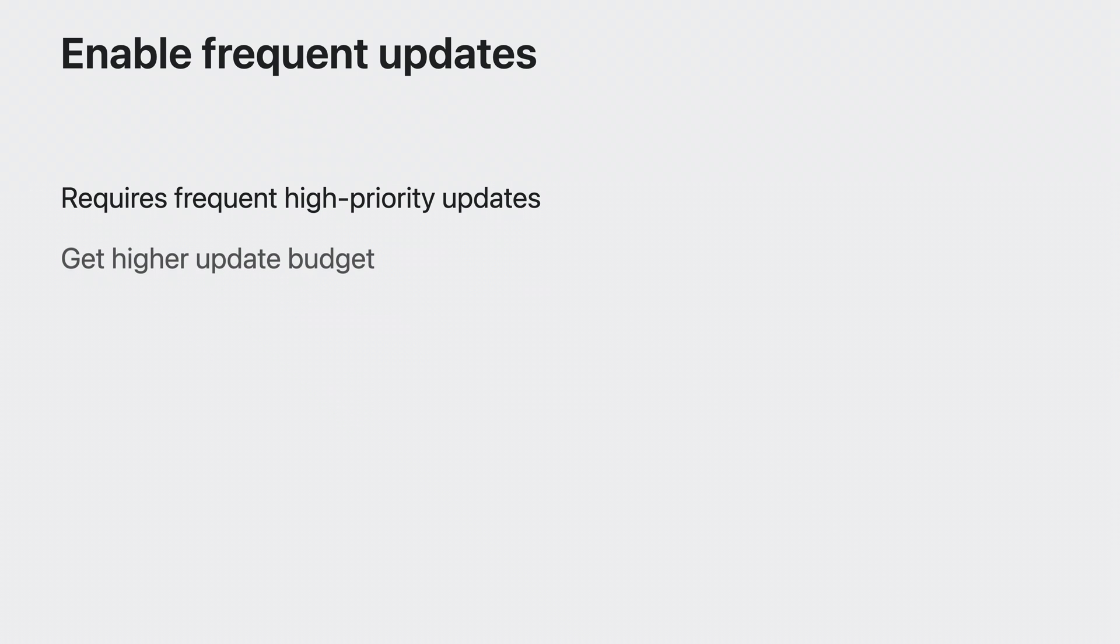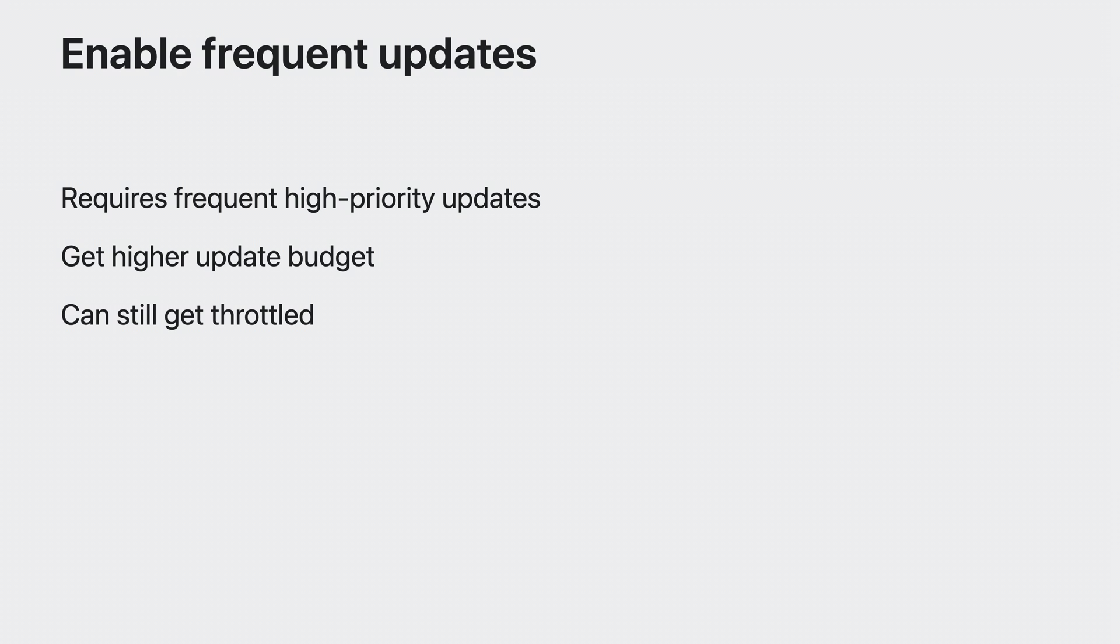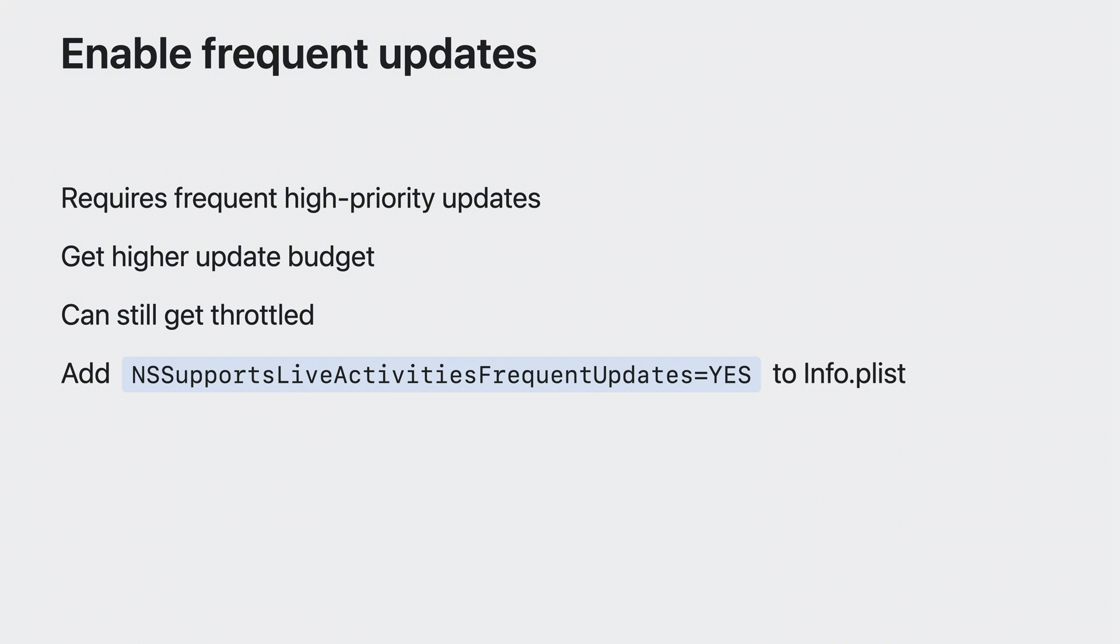In Emoji Rangers, I'm introducing a special type of adventure where the party fights one major boss right after another. To provide the best user experience for this intensive live activity, I need the server to send high priority pushes frequently to keep it up to date. To support this, I will enable the live activities frequent updates feature for the app. Enabling this feature will allow my app to get a higher update budget, so my live activity updates are less likely to get throttled. To adopt this feature, all I have to do is add a new key to the info plist called NS supports live activities frequent updates and set its value to yes.